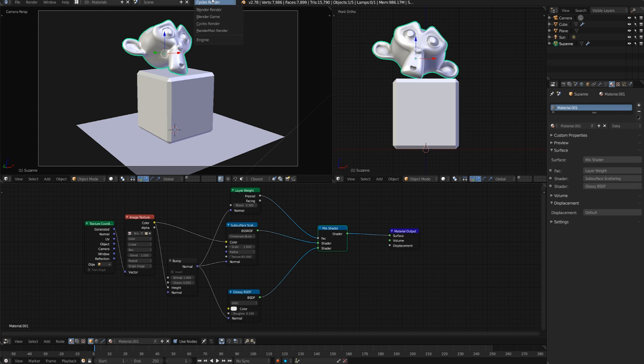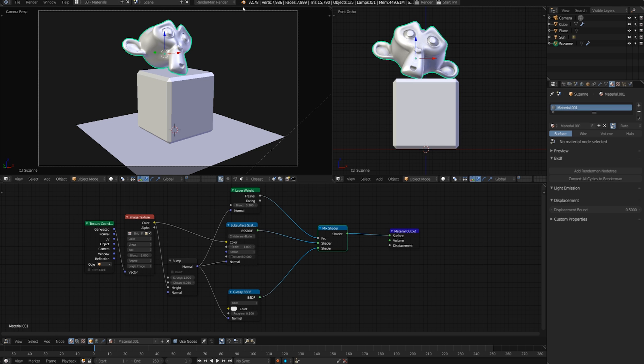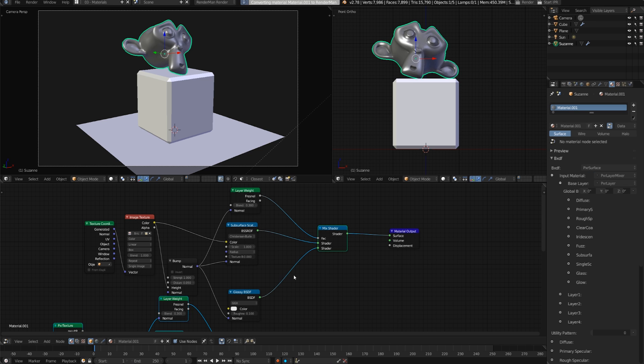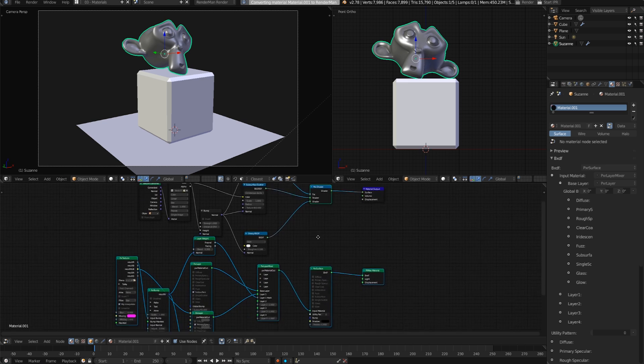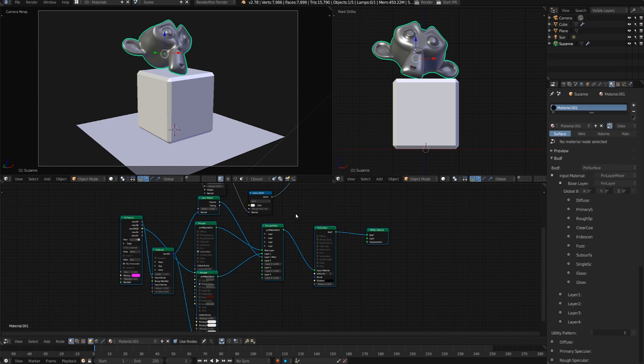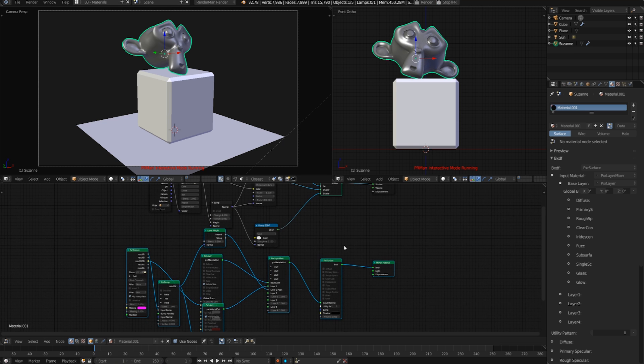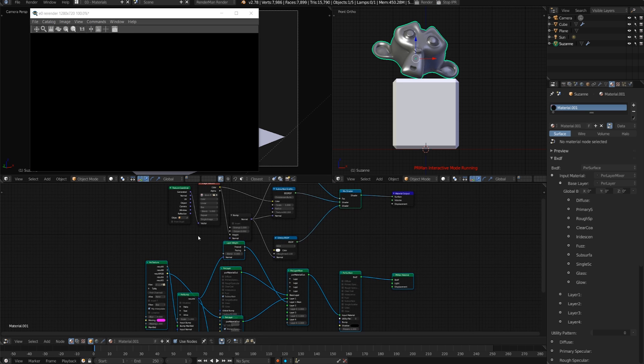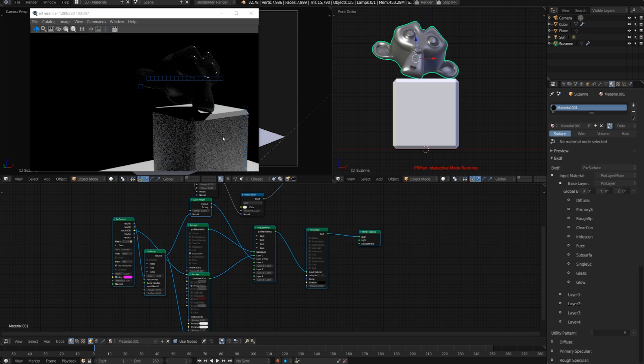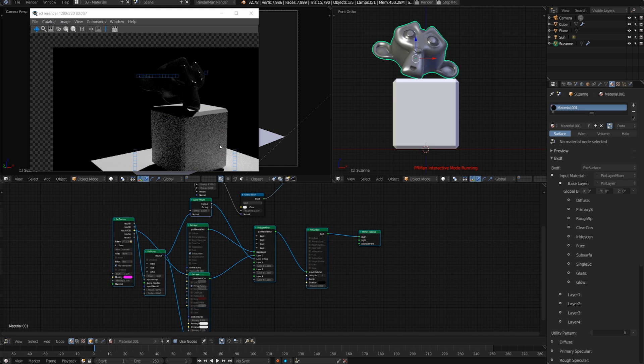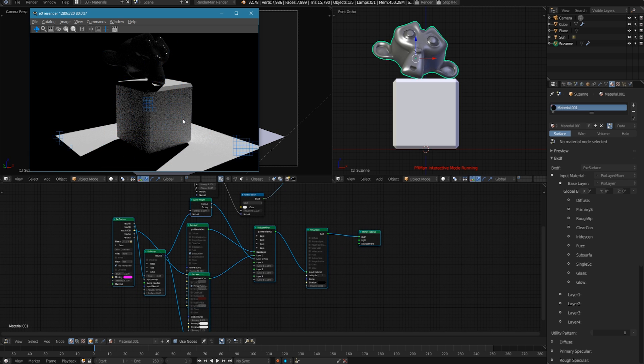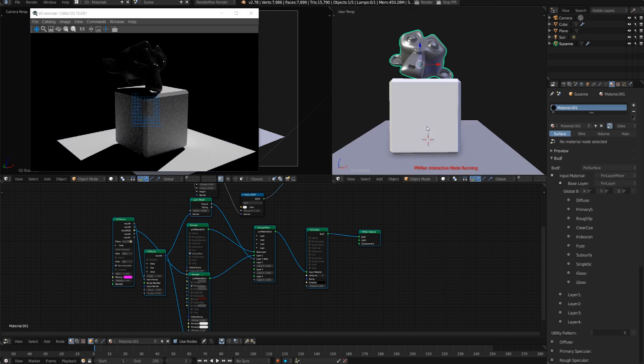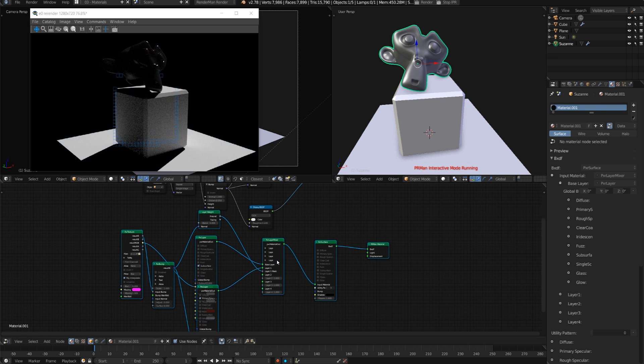If we just switch our renderer up here, we have some Cycles materials, and in the materials panel over here we now have a button to convert all Cycles to RenderMan. That's going to try and duplicate those nodes in RenderMan nodes. Of course it's not going to be an exact conversion, but at least if you have textures and things like that it's going to pull those in. You can see that the textures actually have been converted, so that just makes it a lot easier to convert previous projects.